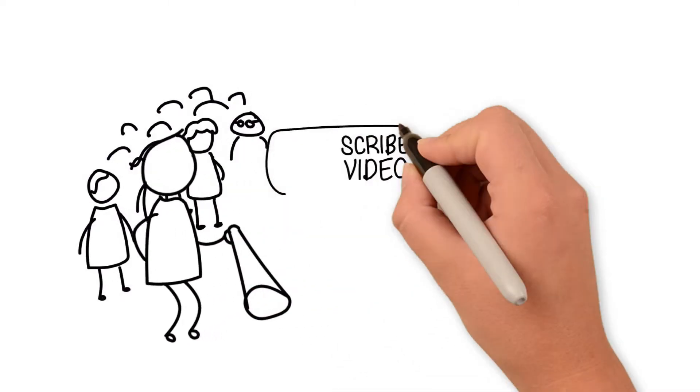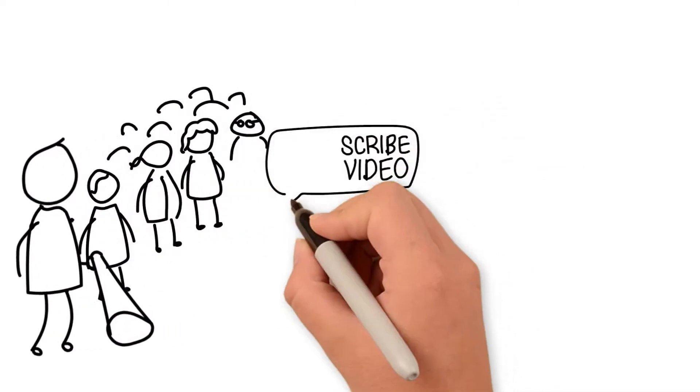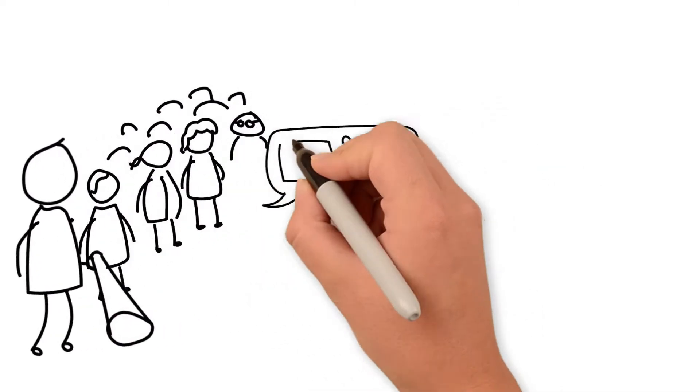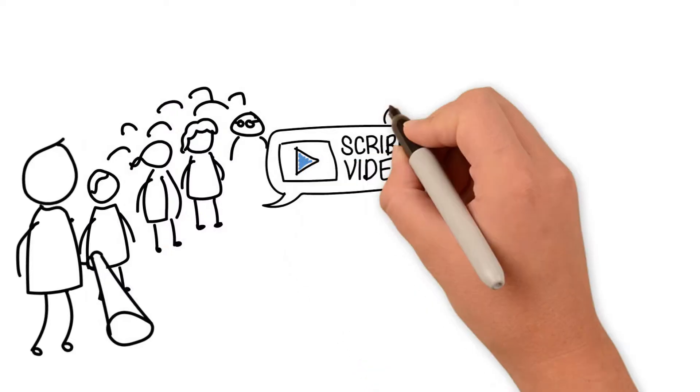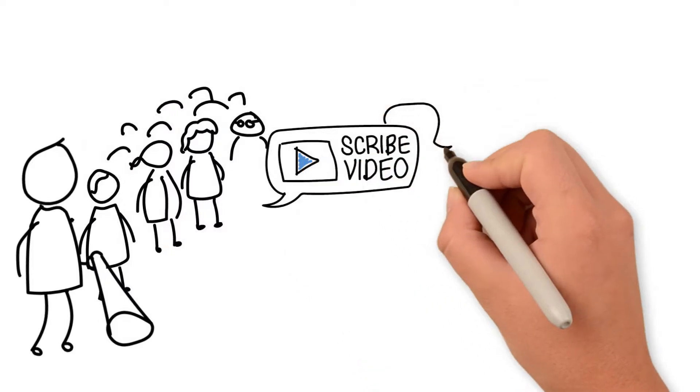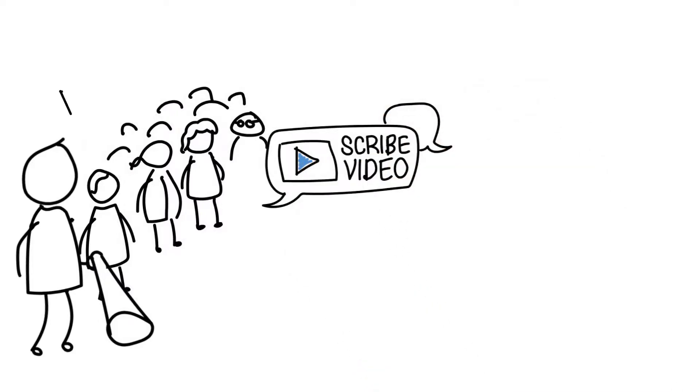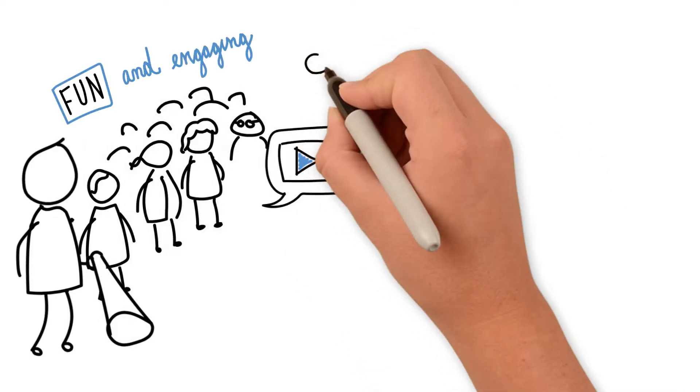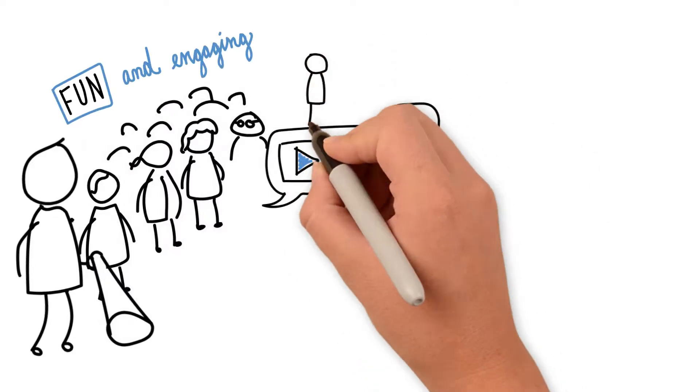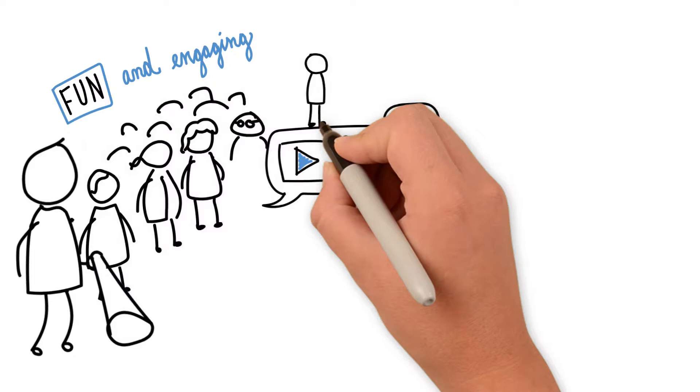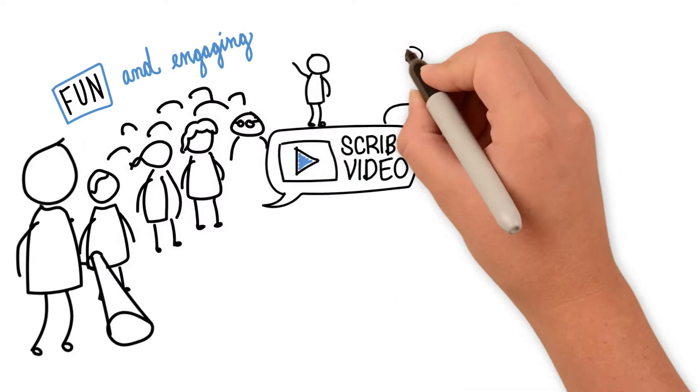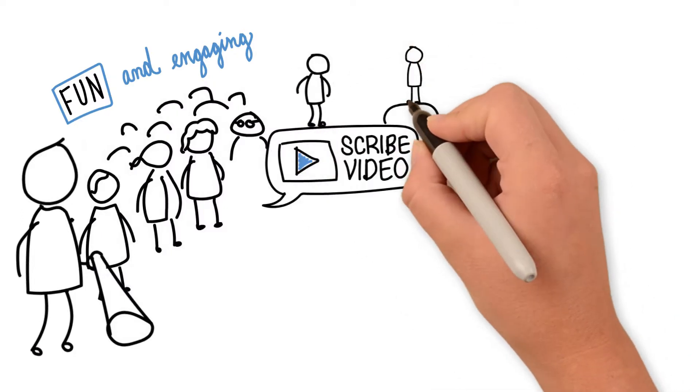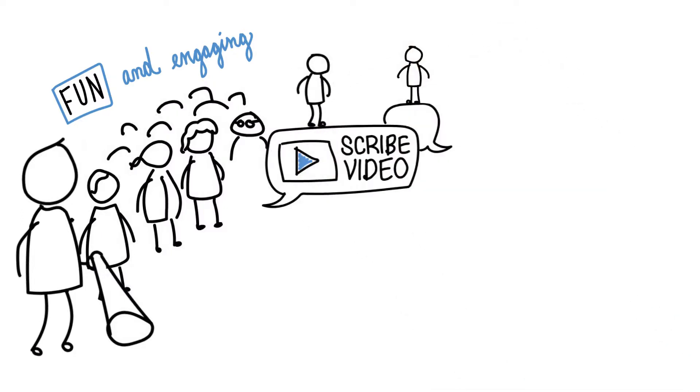Scribe video or whiteboard animation has become one of the most effective communication tools being used today. The fun and engaging nature of this style captures the attention of viewers in a much more effective and memorable way.